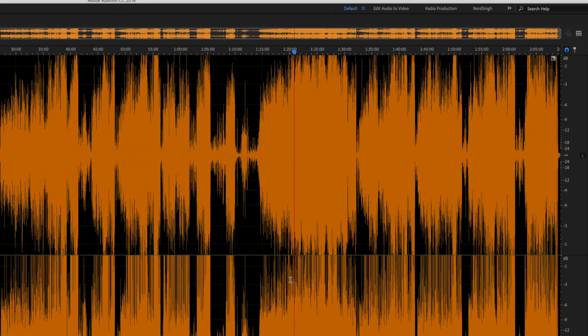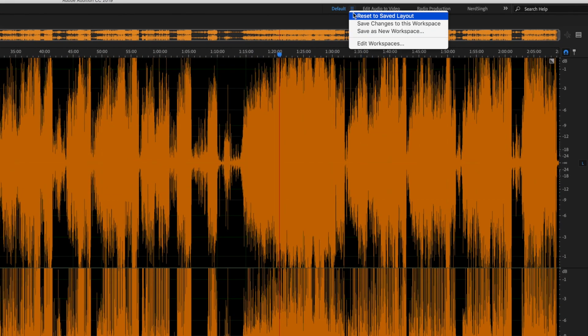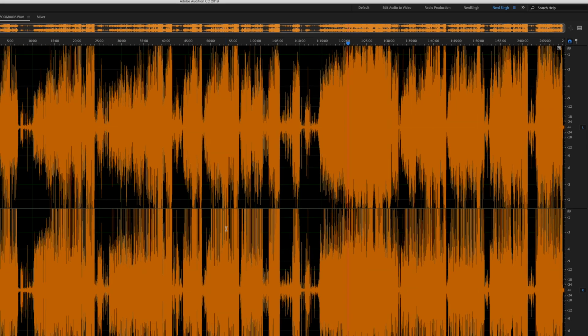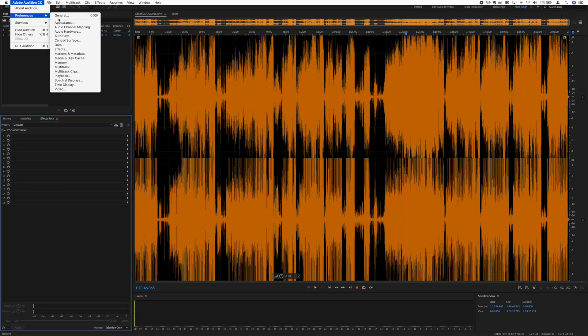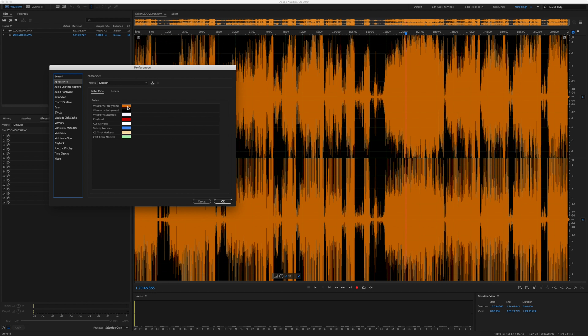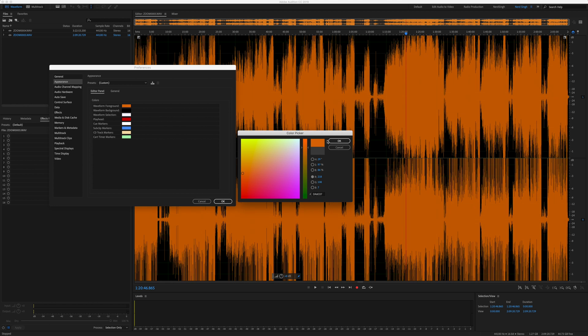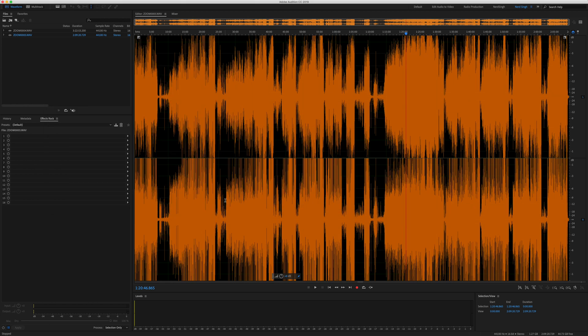You can save your interface layout as a workspace by clicking the three bars at the top and saving it as a new workspace — I've saved mine as 'Nurdsing'. You can also customize the colors of the waveform by going to Preferences and clicking on Appearance, where you can change the colors of everything in your software. Since I'm constantly looking at this software when I edit, I've developed the look to suit myself.